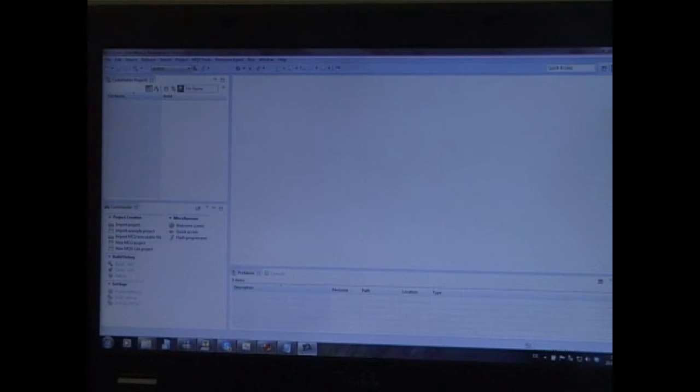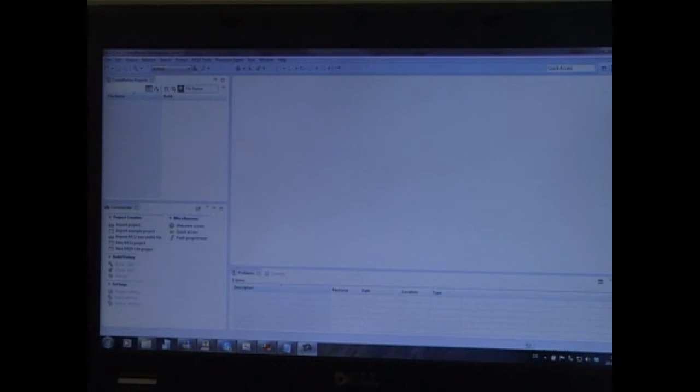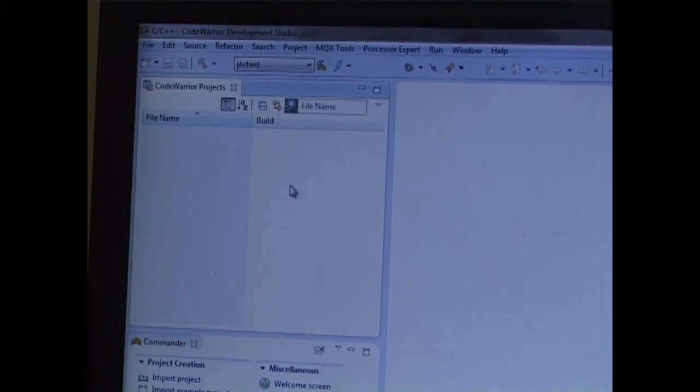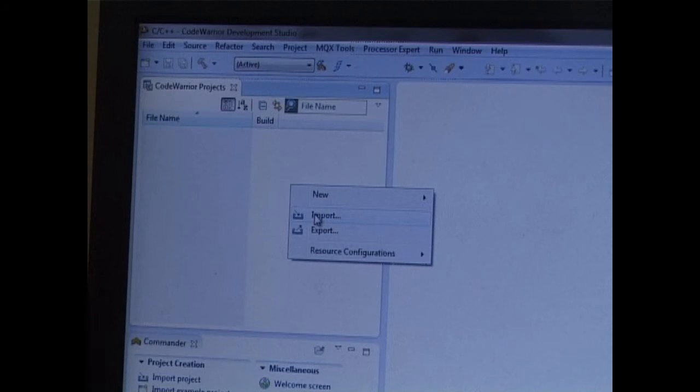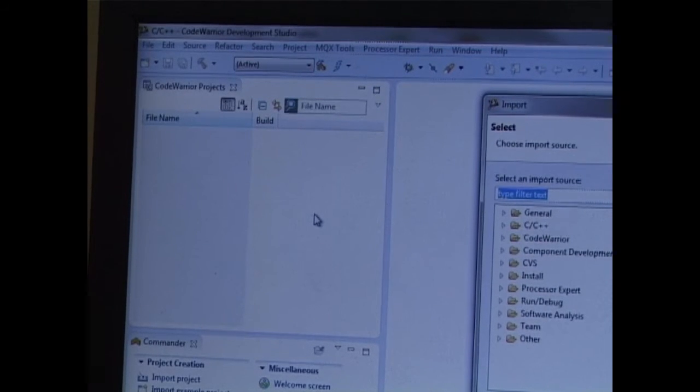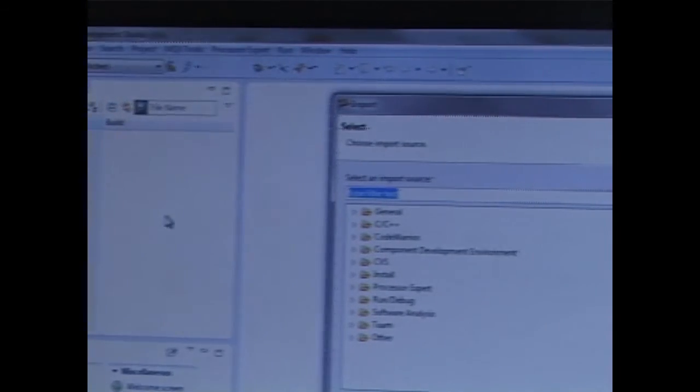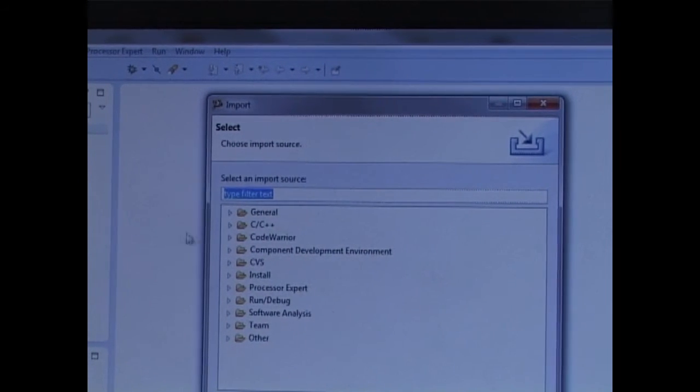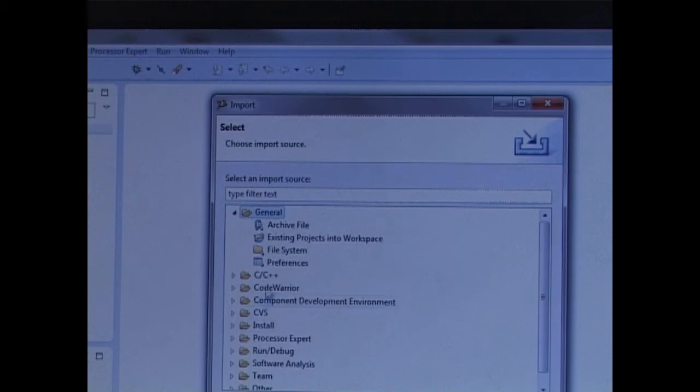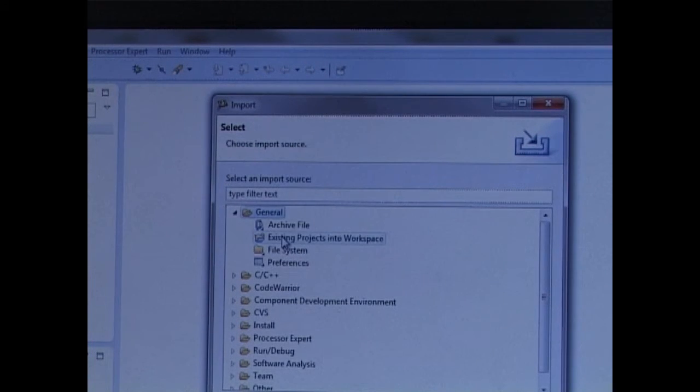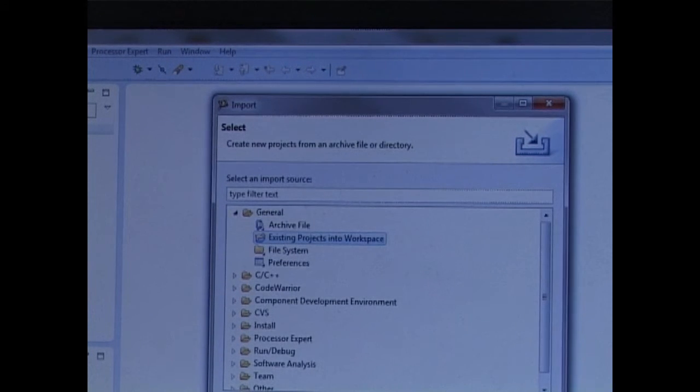Seeing as Code Warrior is the mainstream development tool for the Kinetis family, I'm going to show you now how to import the Microtasker project to it. To import the project, I right click on the project view and command the import. Then I choose general, existing projects in workspace, and next.